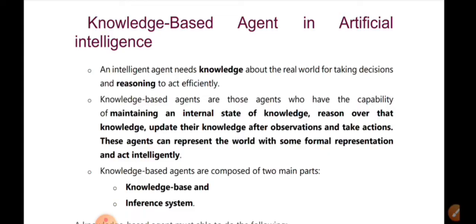How do we define a knowledge-based agent? What we define is: maintaining an internal state of knowledge, reasoning over that knowledge, updating their knowledge after observation, and taking actions. What are the problems we are facing? What are the reasons we are facing? What are the reasons we can't find? We have to find a solution.